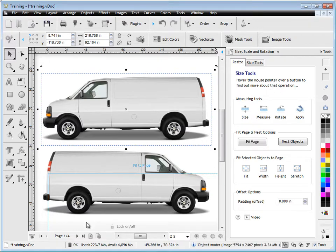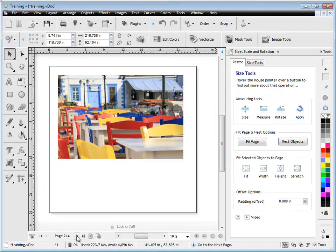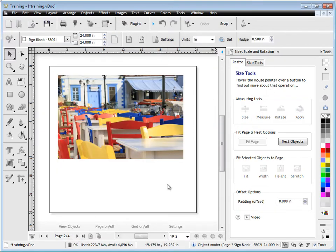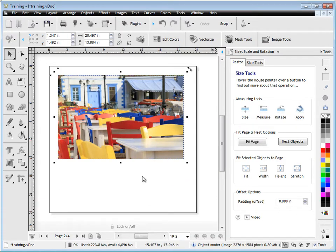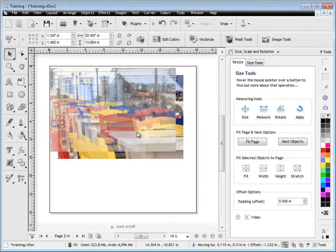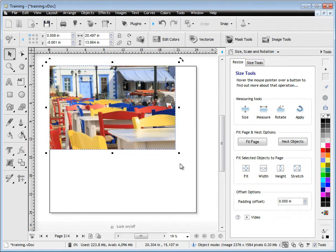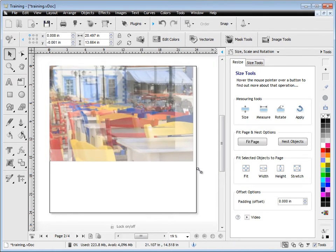Another set of tools here is this Fit Page and Nest Options. For example, you might have a background image that you want to use for your sign, like this one here. But instead of trying to fit this particular job to the page itself, like so, where you fiddle around,